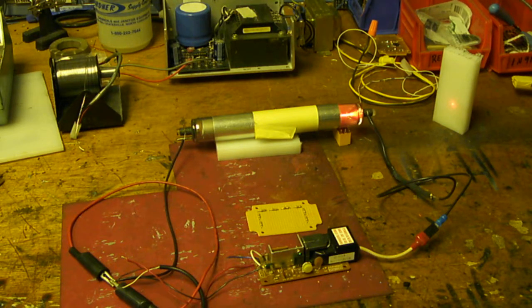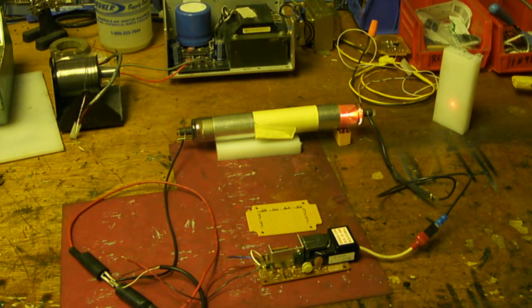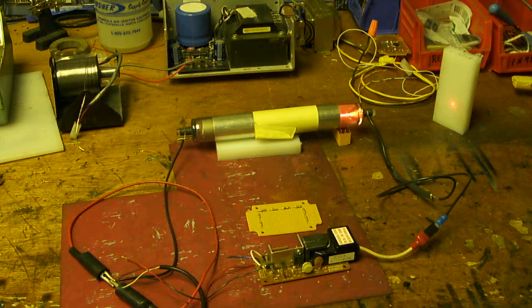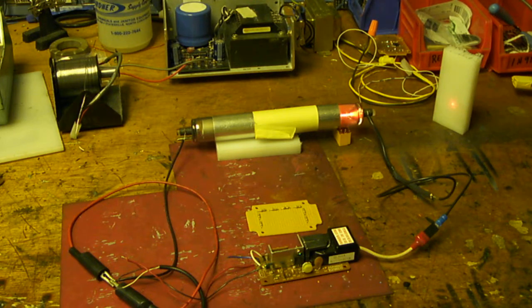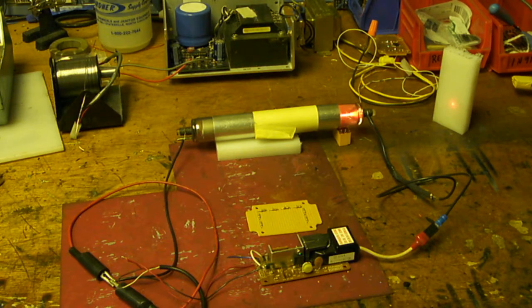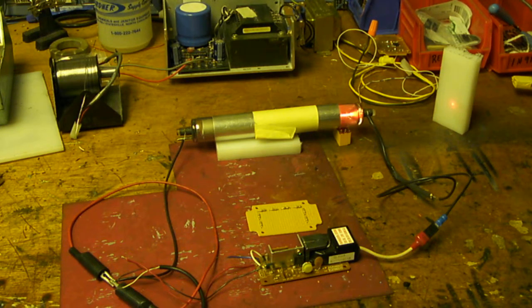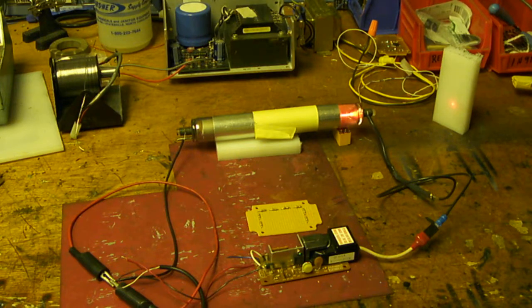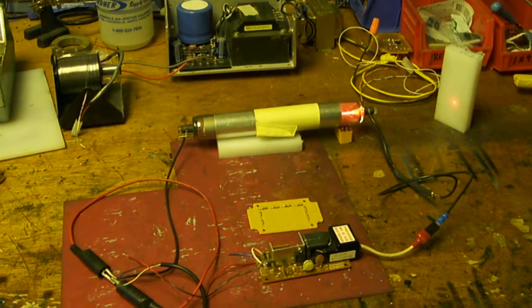Alright, so I hope you enjoyed this video. Comments at the bottom and any suggestions. And eventually, I'm going to make my enclosure and some mounting brackets and something nice to put this thing in. Have a good day.